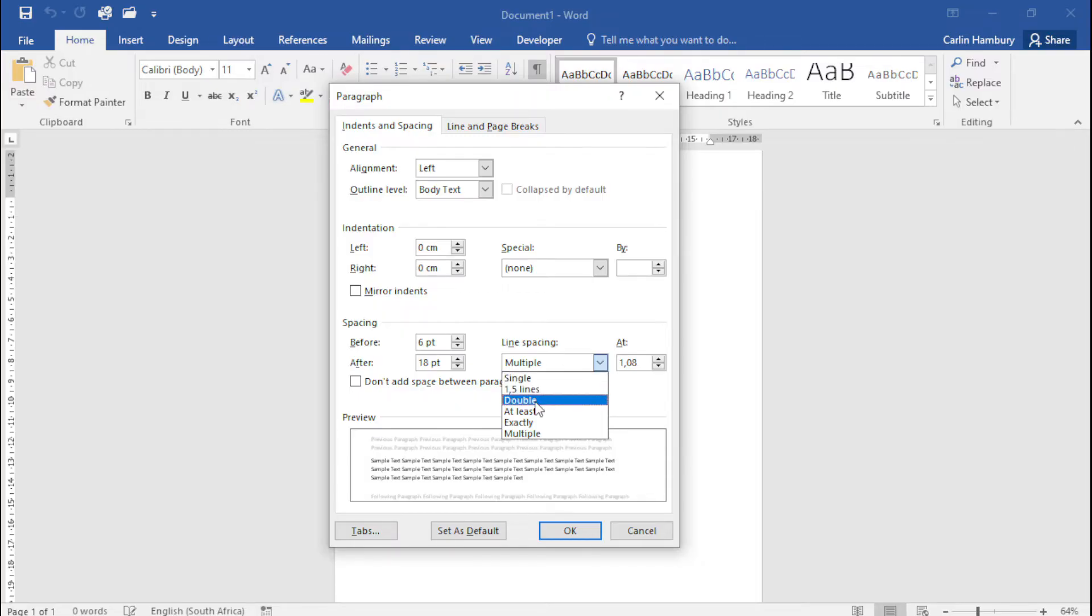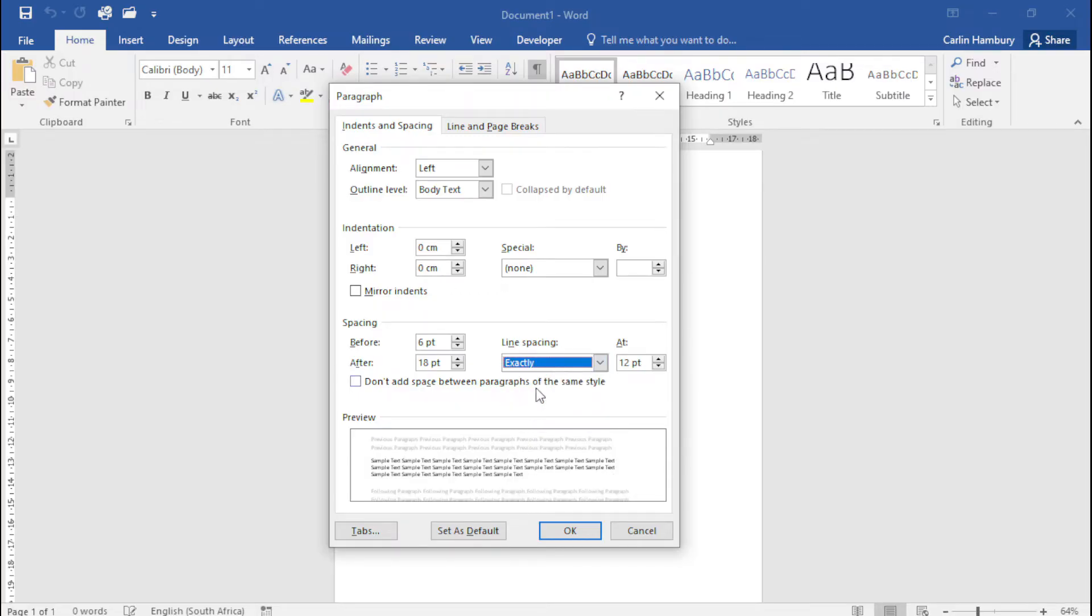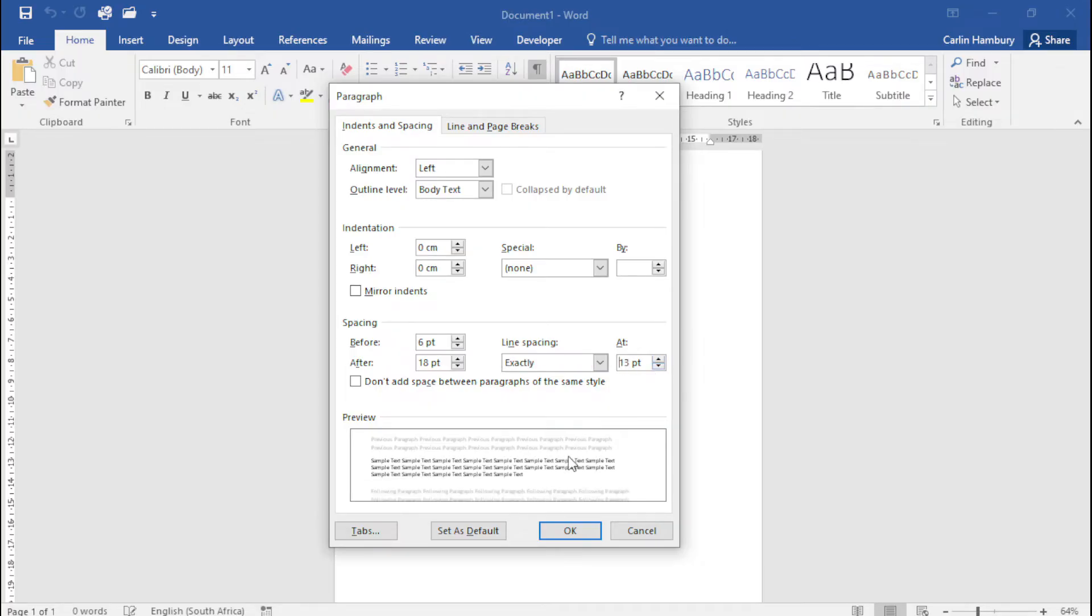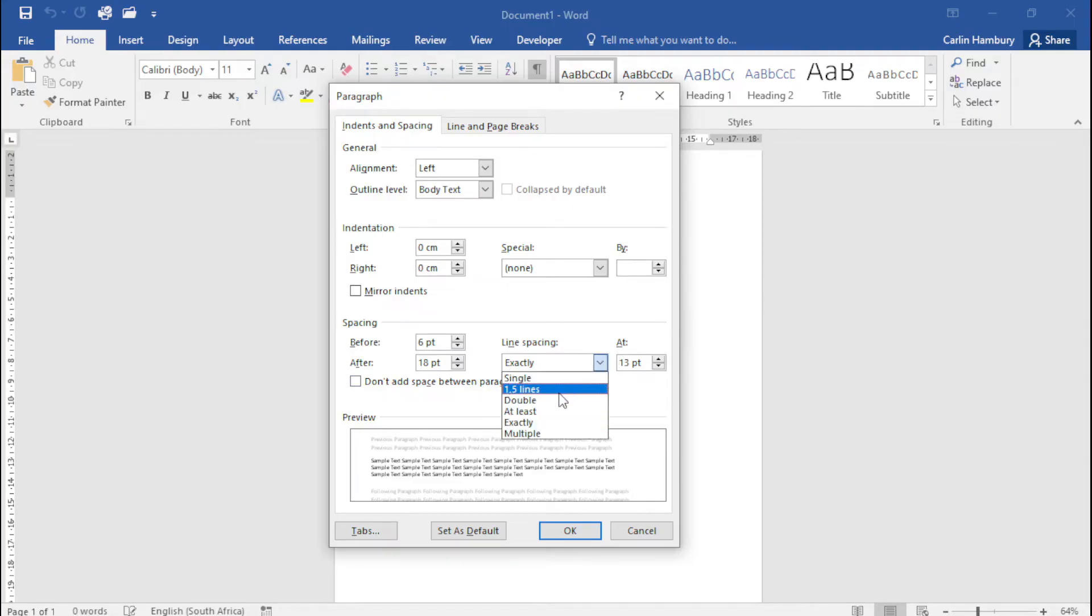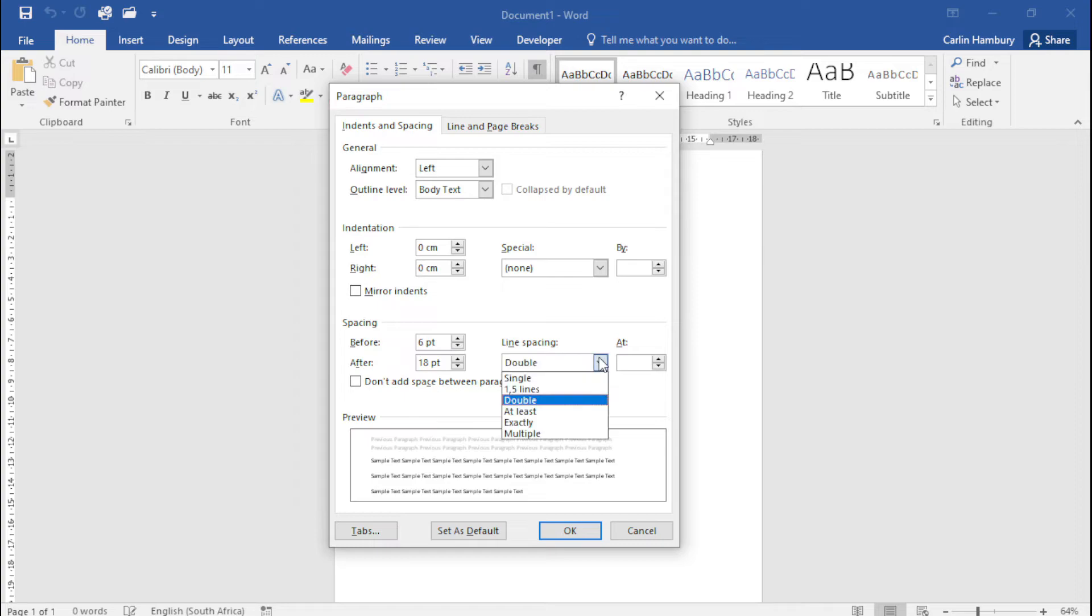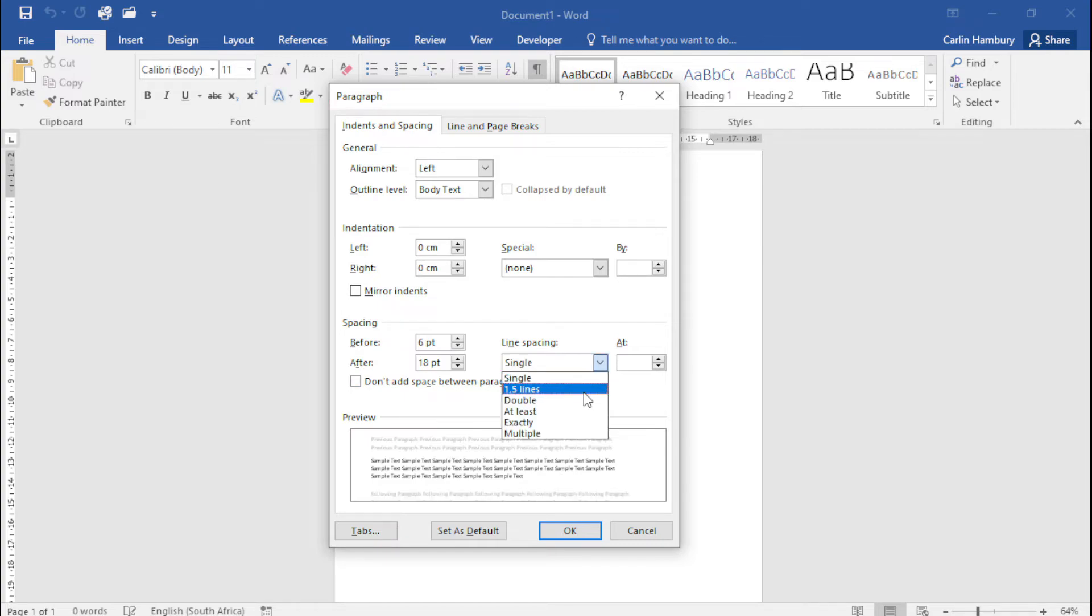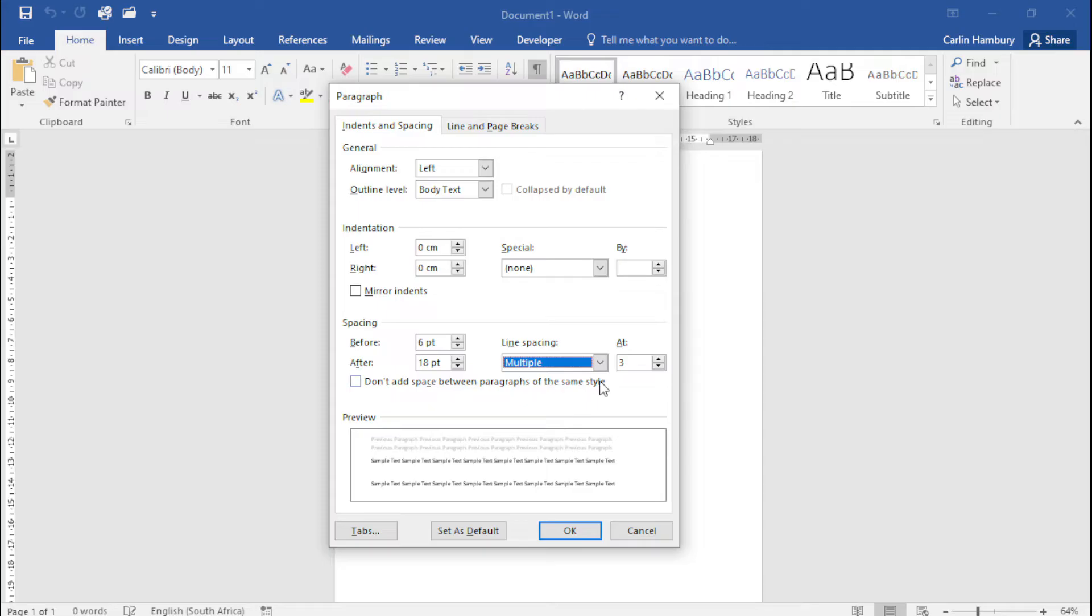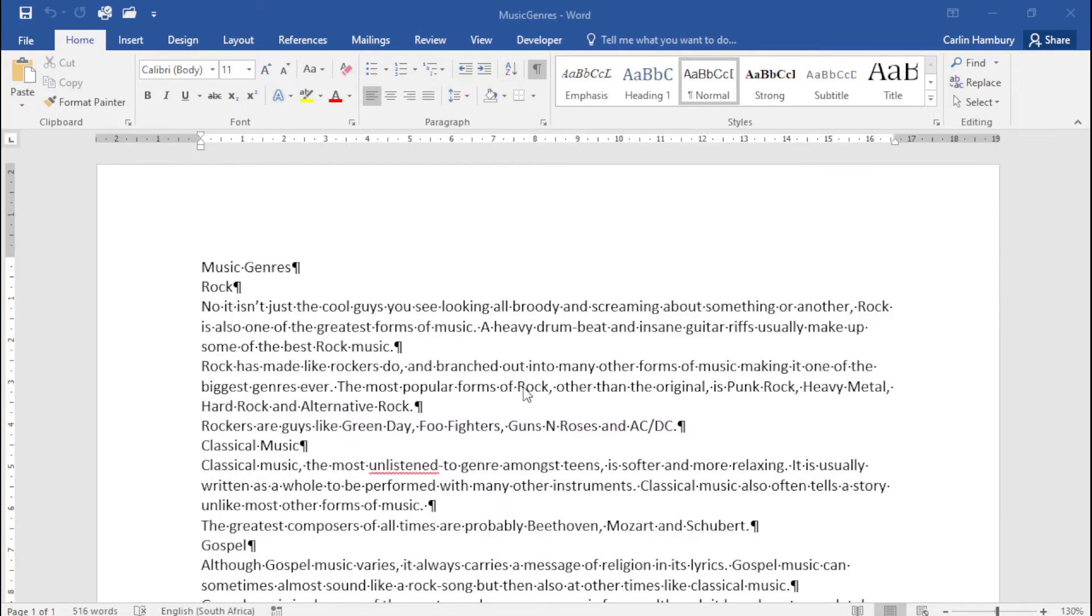I can specify if I want line spacing exactly at a particular point, and again I can go and change it there just to see in my preview box over here what it's going to end up looking like. So if I go double, you can see how that changes. Single, 1.5, multiple—you can see all of that. So this is just where we deal with our line and paragraph spacing. Let's look at an example now.